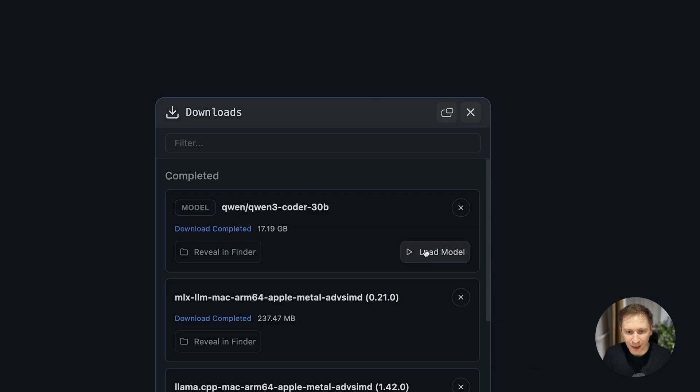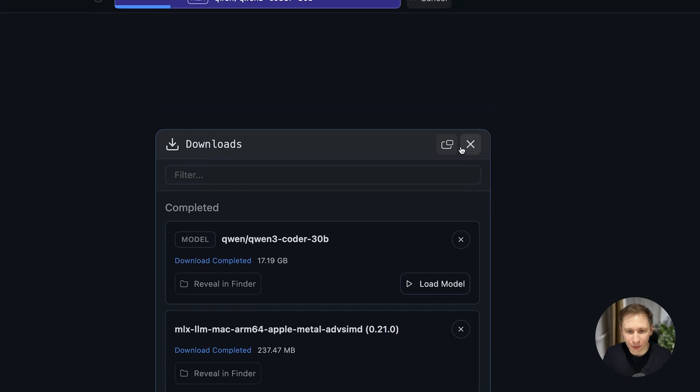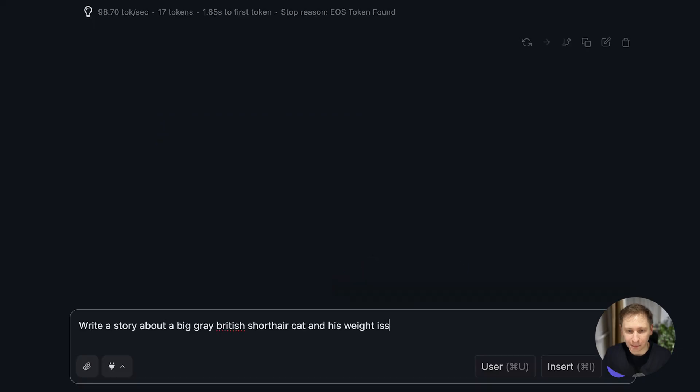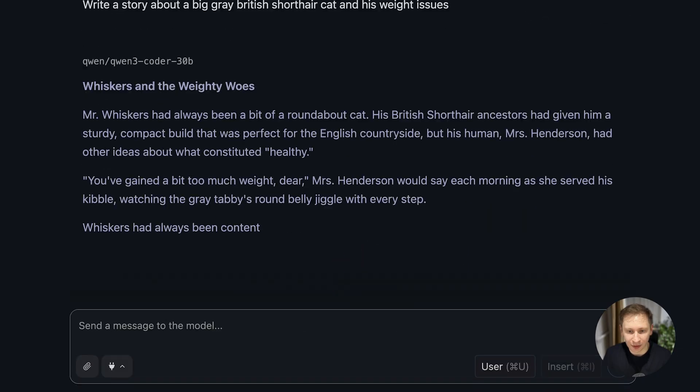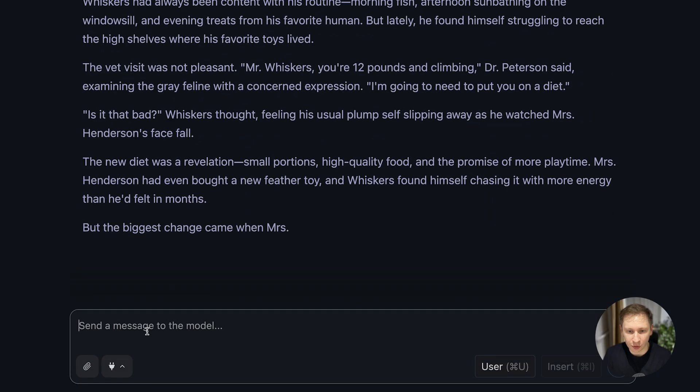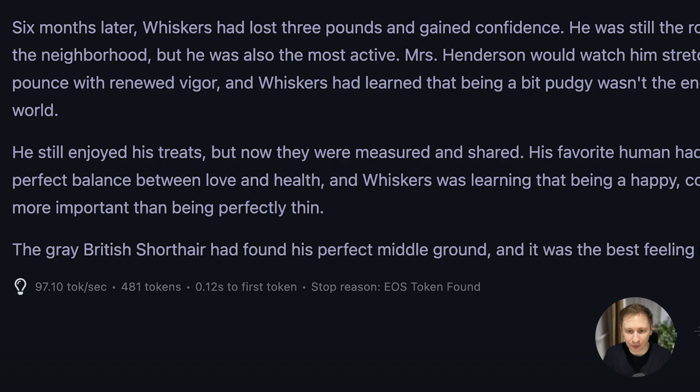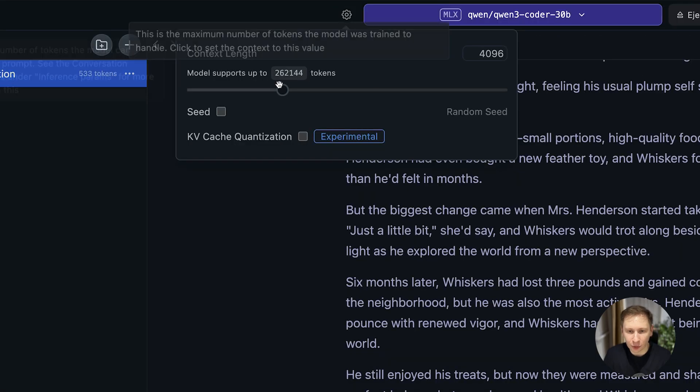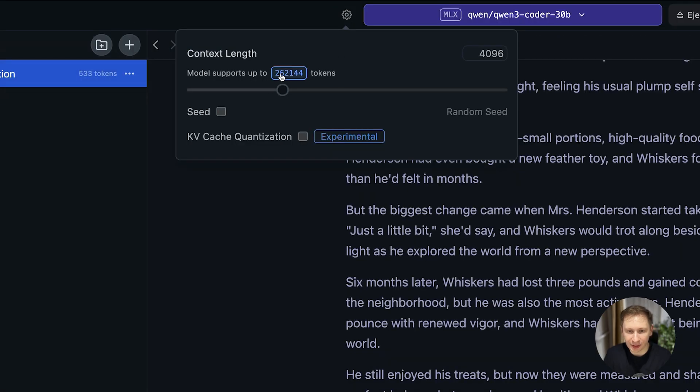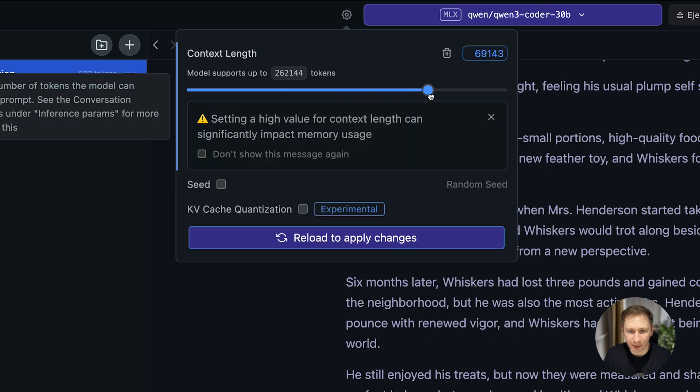After downloading, I loaded it into memory. The performance in the chat window was surprisingly good, hitting around 90-100 tokens per second. I also took a moment to extend the context window to its maximum, which gives the model more room to understand larger files.